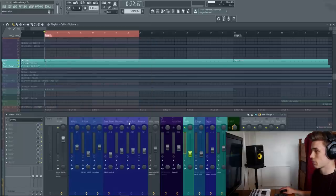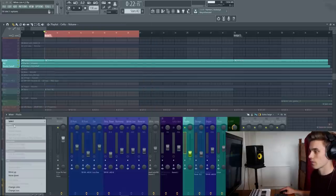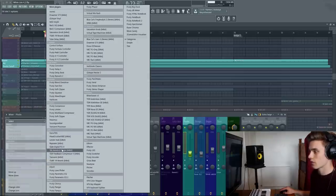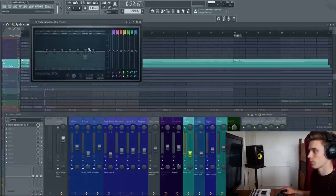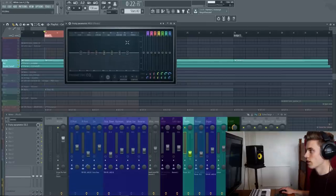So to get the plugin, you simply go to the effects chain. You select Fruity Parametric EQ 2, it's just down here, and it loads up like this.